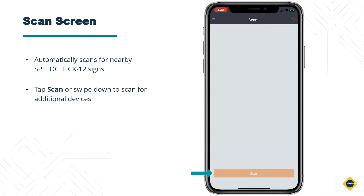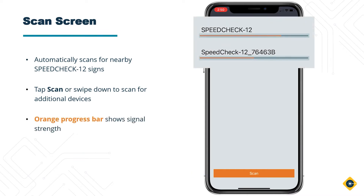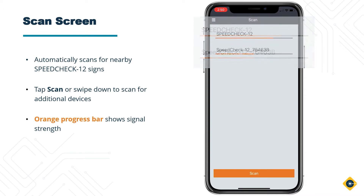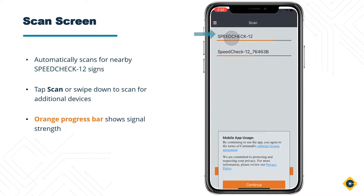For subsequent scanning, you can swipe down on the display or tap the scan button at the bottom of the screen. Each system will have an orange bar indicating signal strength, with the nearest sign containing the highest signal strength being at the top of the list. Tap on the system name you wish to connect to.